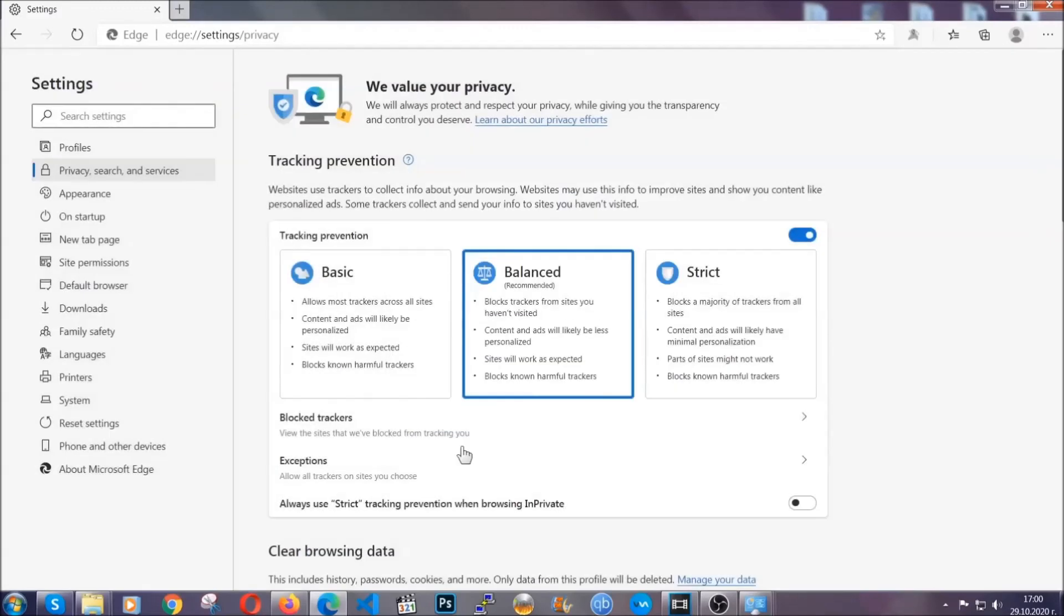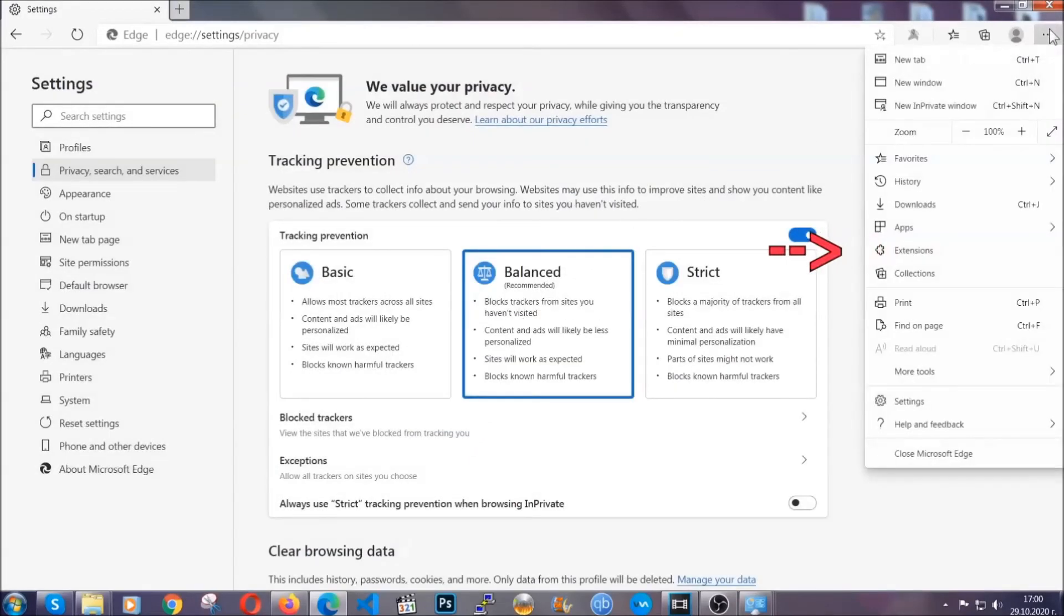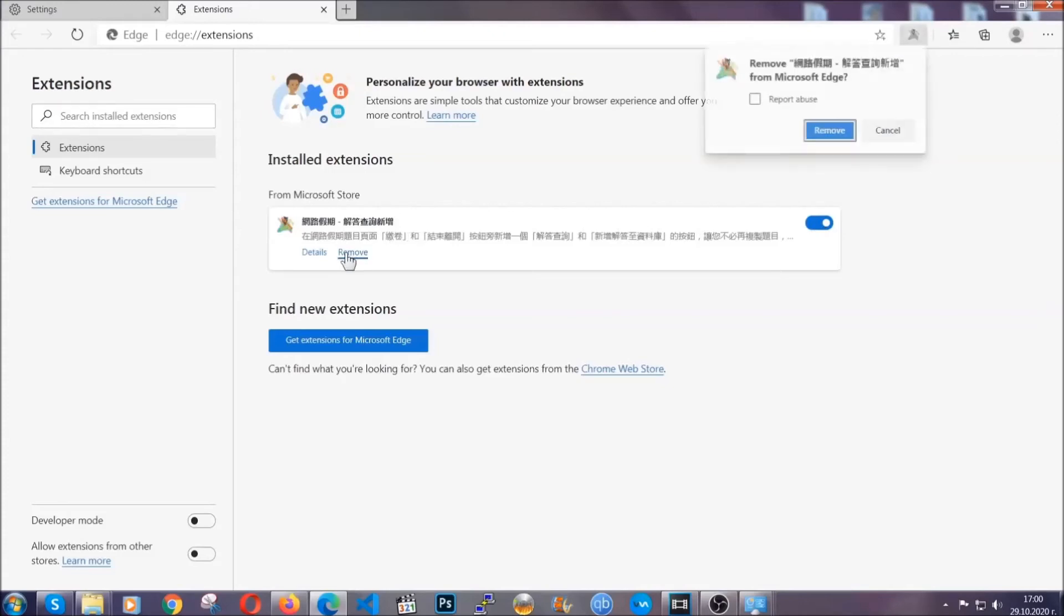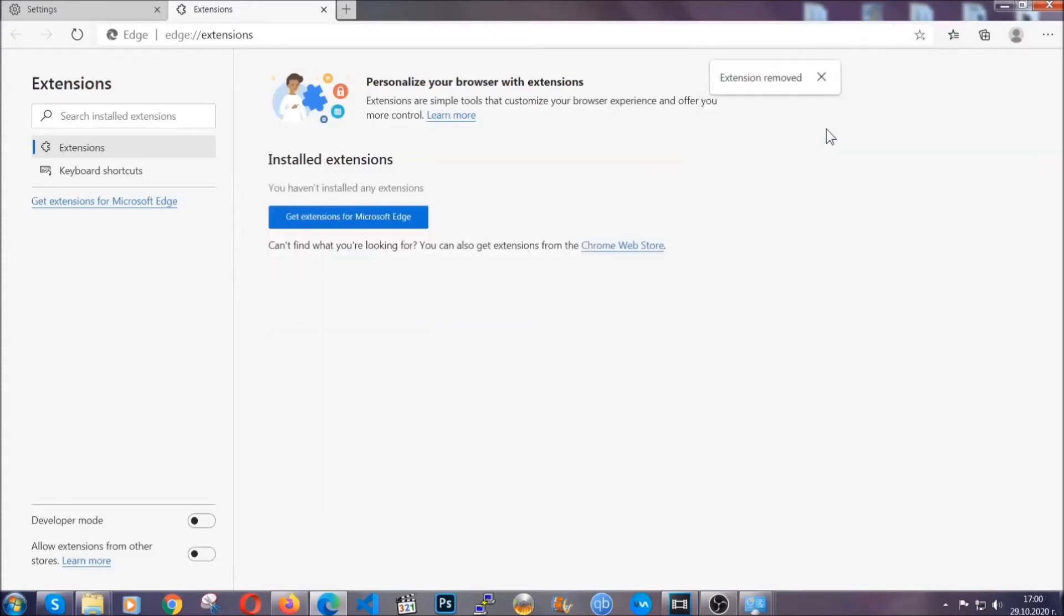When it's done, you're going to clear any extensions by again going to the right corner and clicking on extensions. This will take you to any suspicious extensions which you can detect and remove just like Chrome by clicking on the remove button. That's it. Now we've got Edge covered.